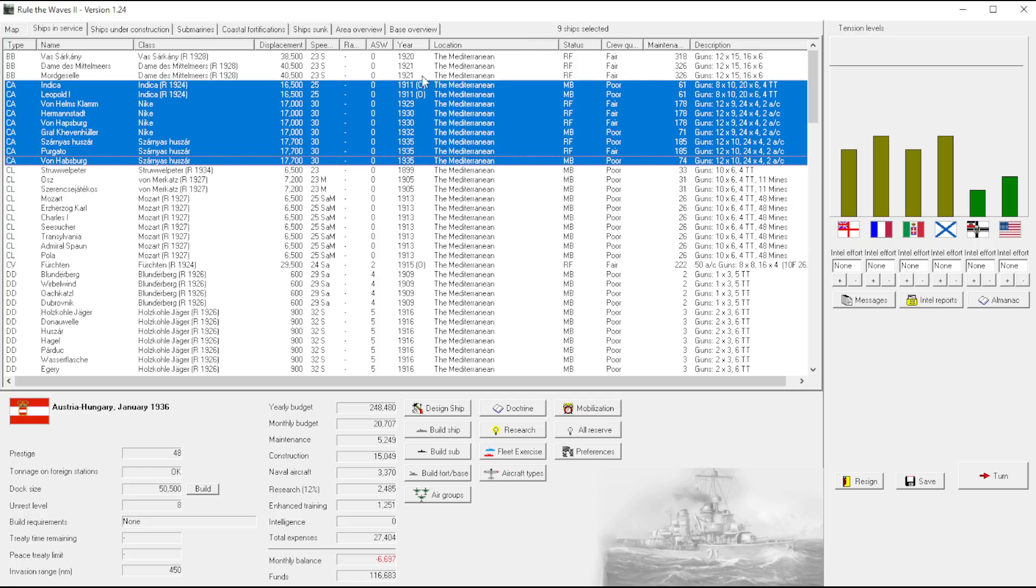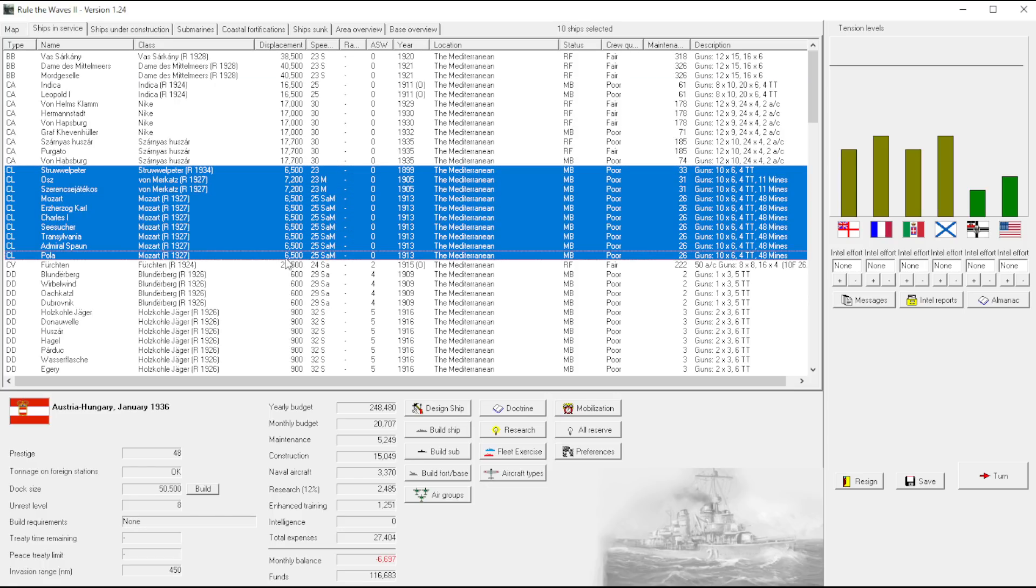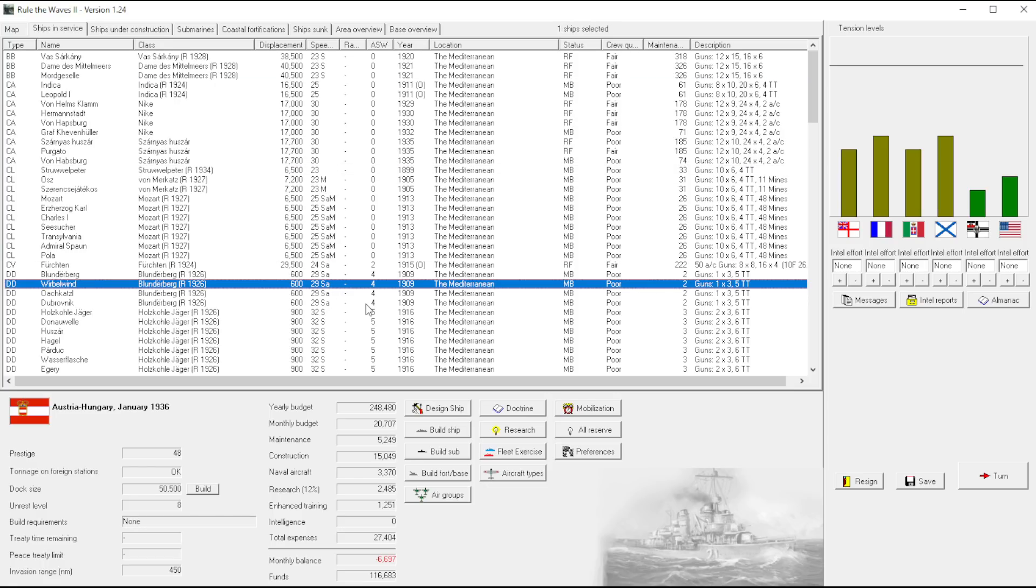Yeah, we have nine heavy cruisers and 10 light cruisers. So we're, you know, we don't want to get too top heavy. Although I kind of get the feeling this game does favor a top heavy approach.